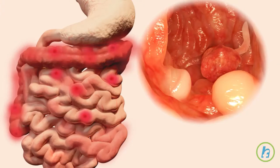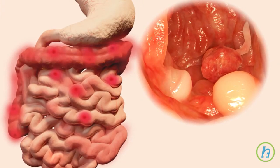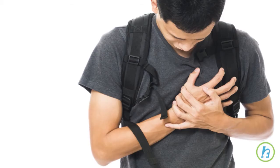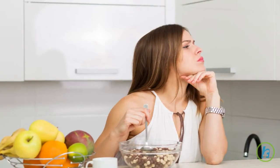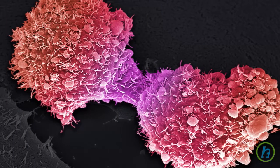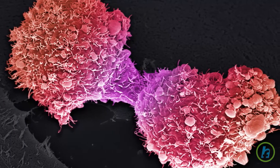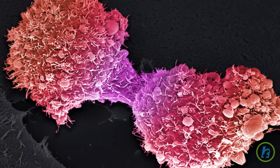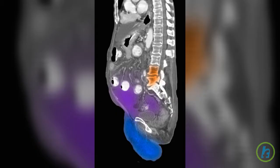In the early stages of gastric cancer, symptoms can include indigestion, stomach pain, heartburn, and loss of appetite. As the cancer progresses, symptoms progress to blood in the stool, vomiting, weight loss, and the collection of fluid in the abdomen, called ascites.